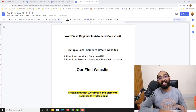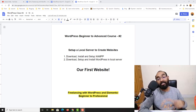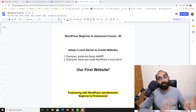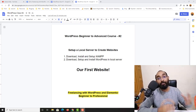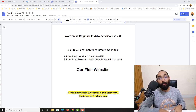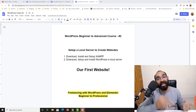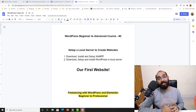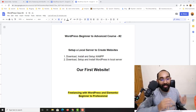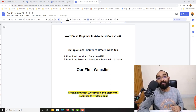Hello and welcome back to the second video of our WordPress beginner to advanced course. The ultimate goal of this course is to make you job ready to provide freelance services as a WordPress and Elementor expert on Upwork, Fiverr, or any other freelance marketplaces. So without further ado, let me talk about this specific video.